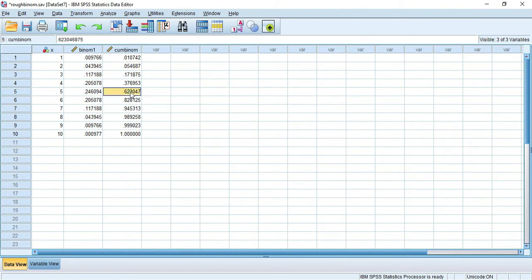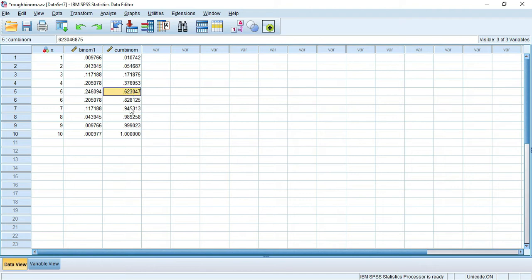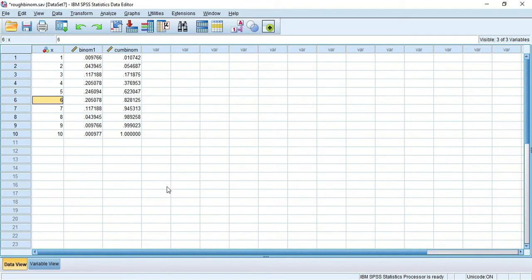Go to Variable View and increase the decimals to 5 or 6. You can find the cumulative probability - this is the probability up to X=0, up to X=1, up to X=2, and so on. Cumulatively, at the end all probabilities together become 1. The value 0.62 is the sum of probabilities from X=0 to X=5. This is how the cumulative probability column is set up.